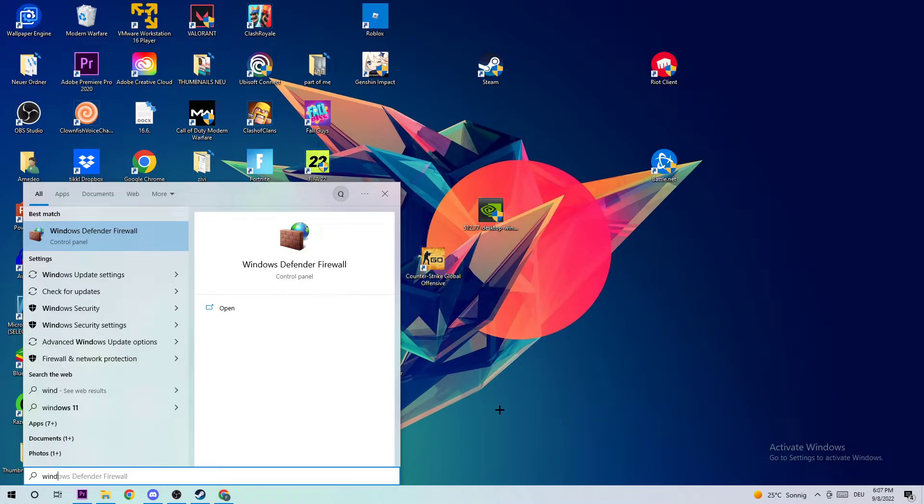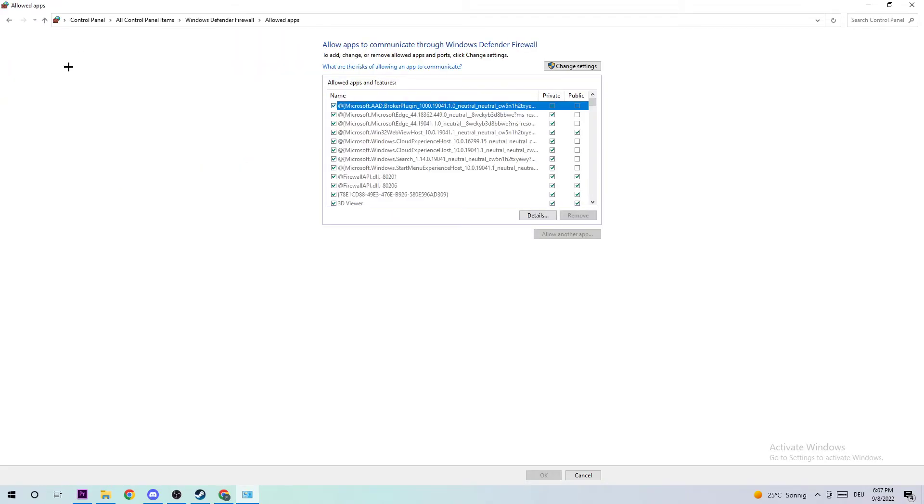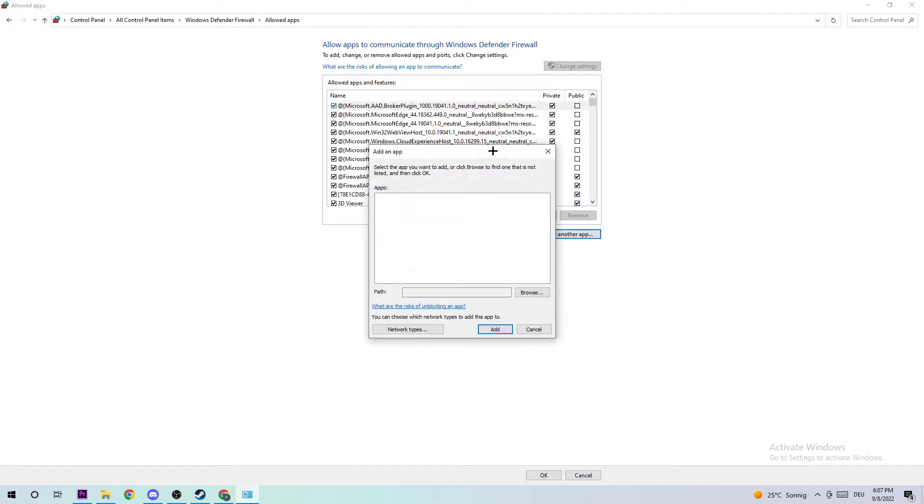Once this tab pops up, left click it or simply press Enter. Once it opens, navigate to the top left corner and click on 'Allow an app or feature through Windows Defender Firewall.' Afterwards, click 'Change settings' and then click 'Allow another app.'